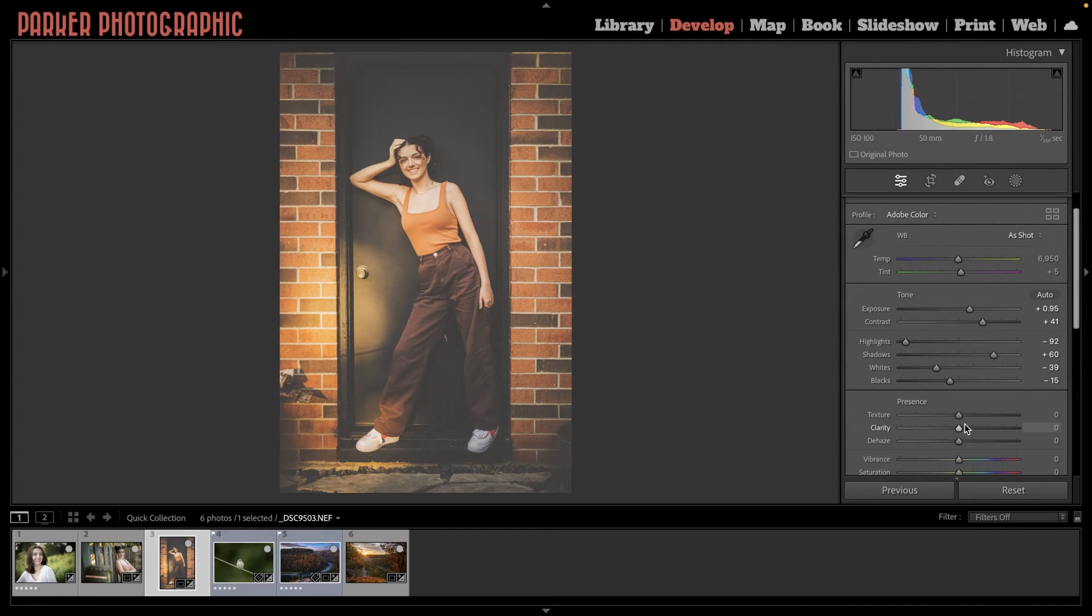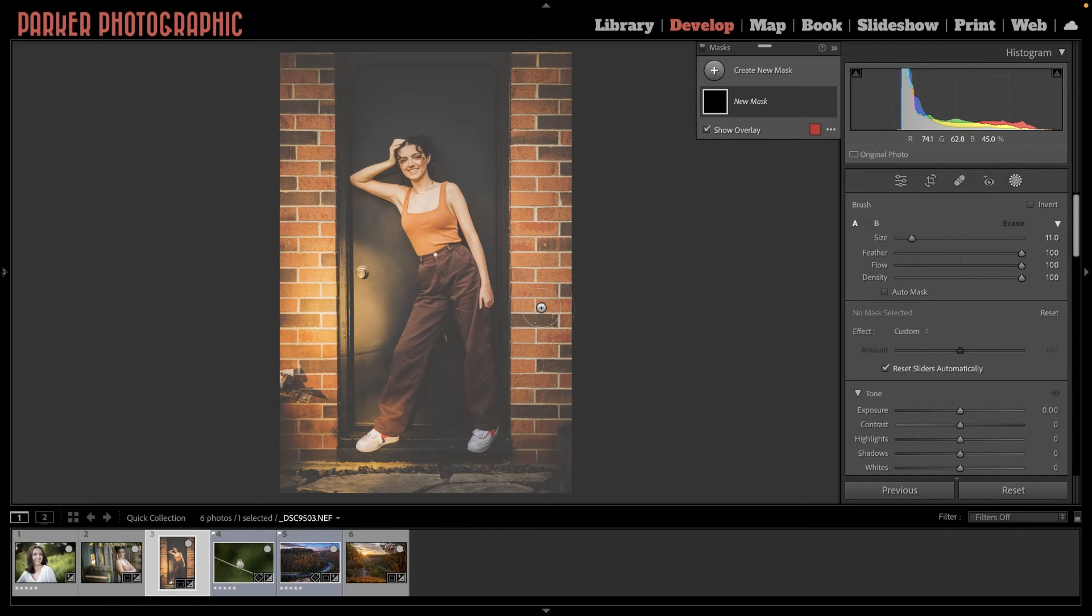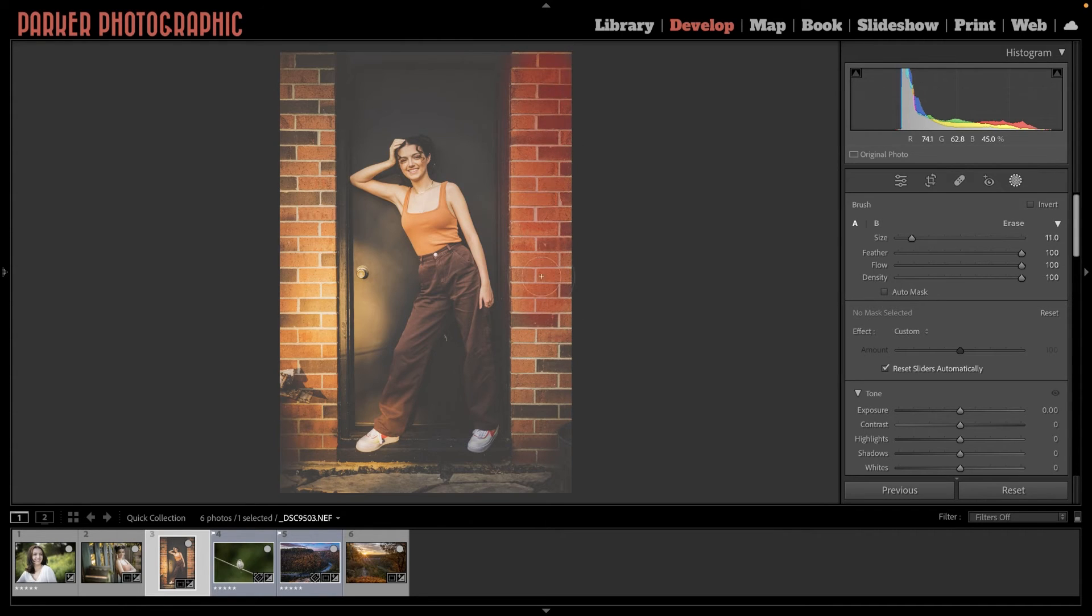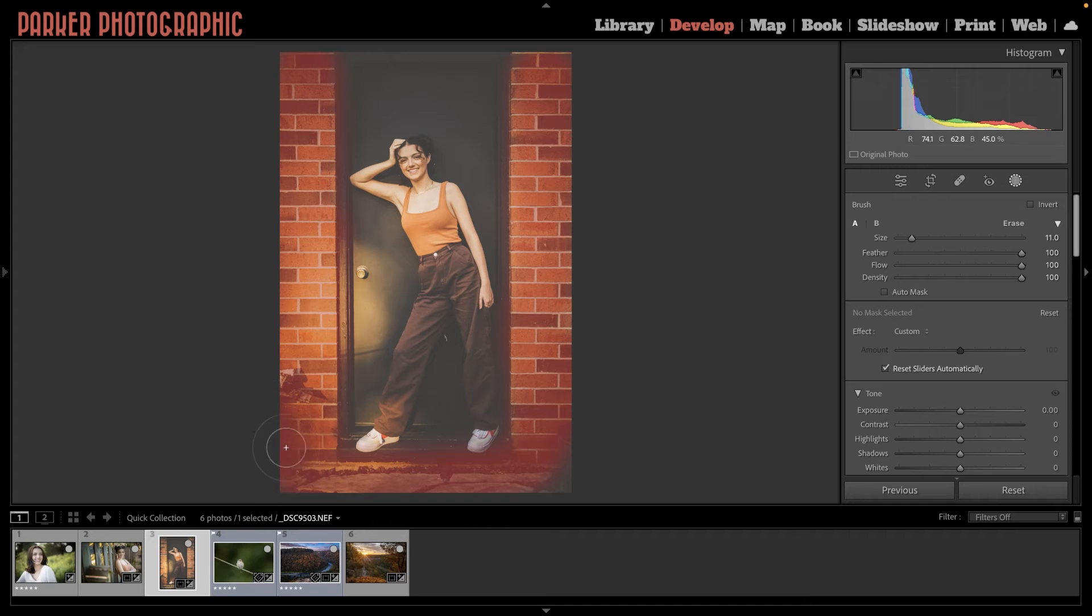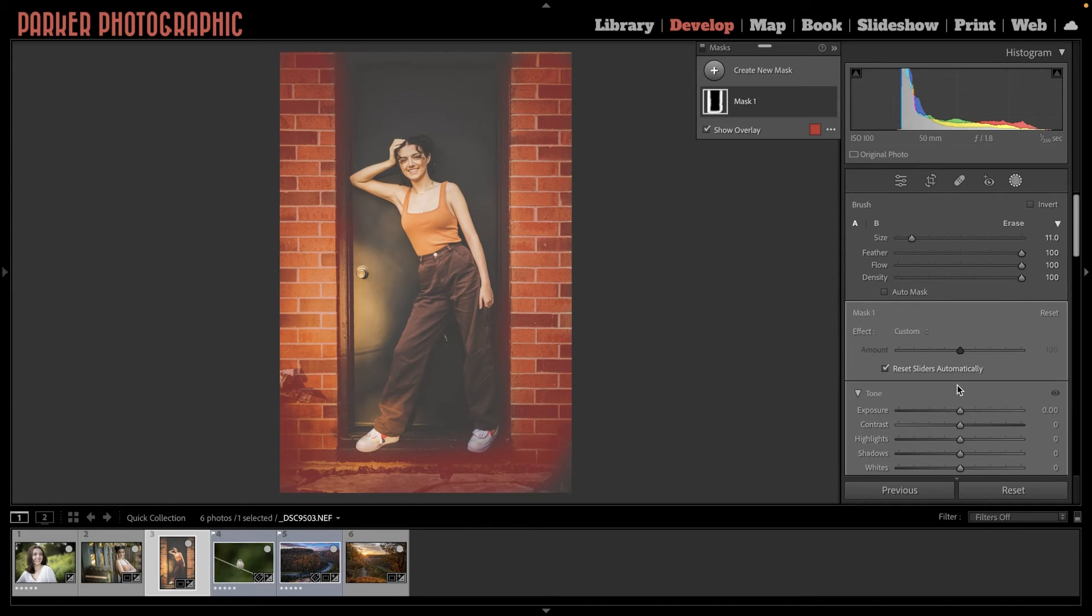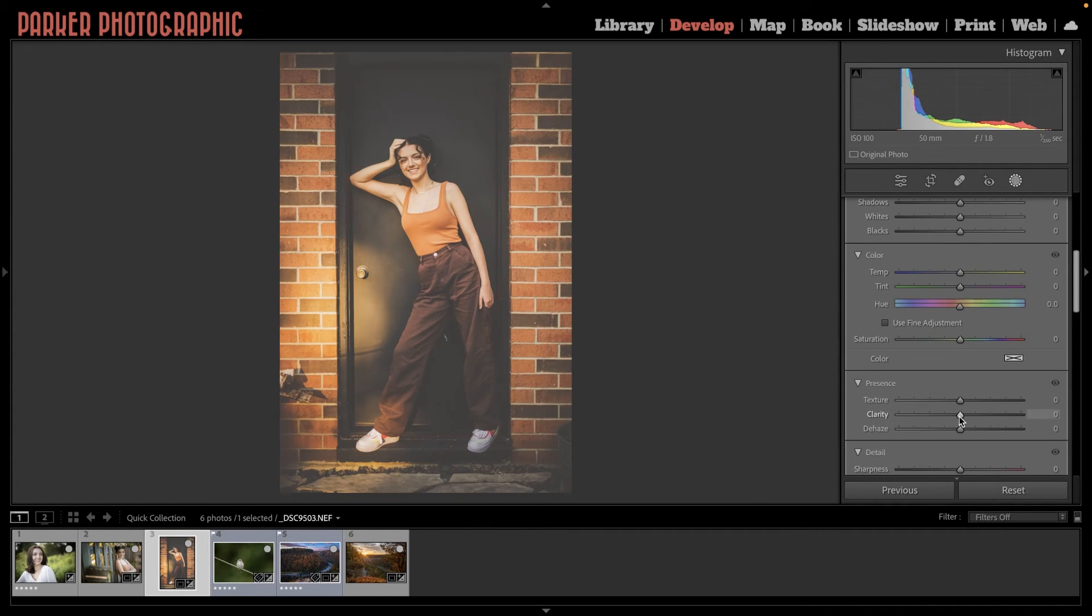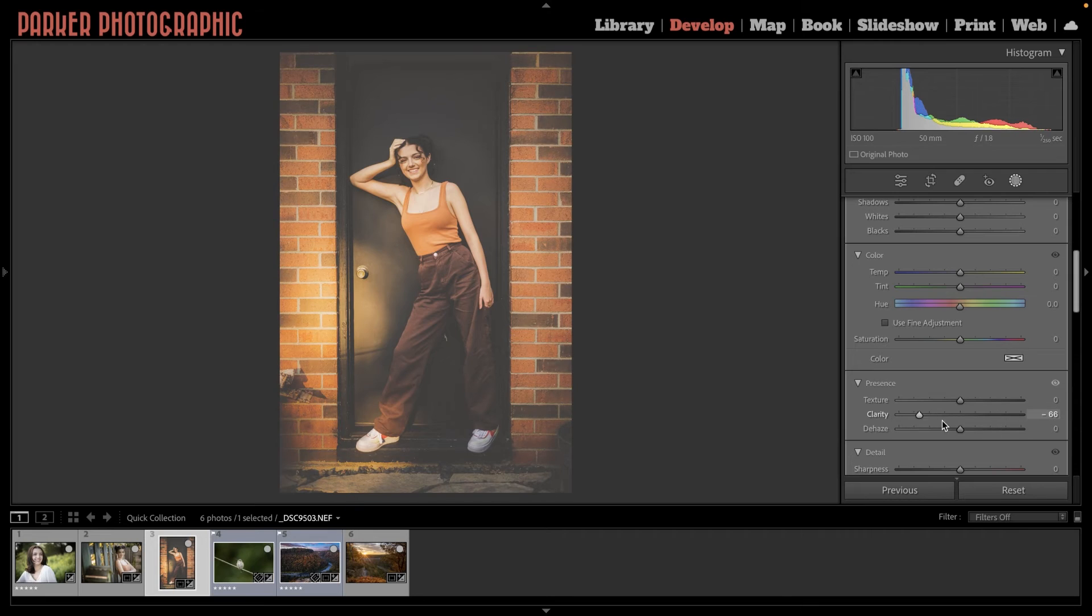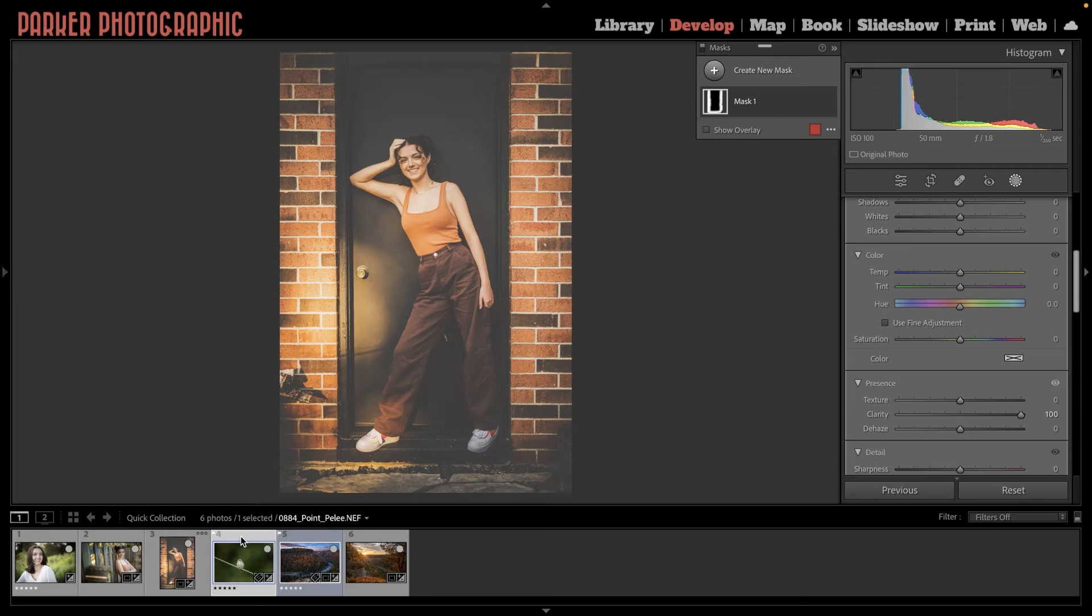Here's a cool trick for portraits. Let's say you have some clothing or something else in the image you'd like to add some clarity to, but you don't want to affect the skin of your subject. Well, in that case, you can use your adjustment brush to target that area of your image, and then your clarity adjustment will be applied only to that part of your image. How cool is that? I love it.